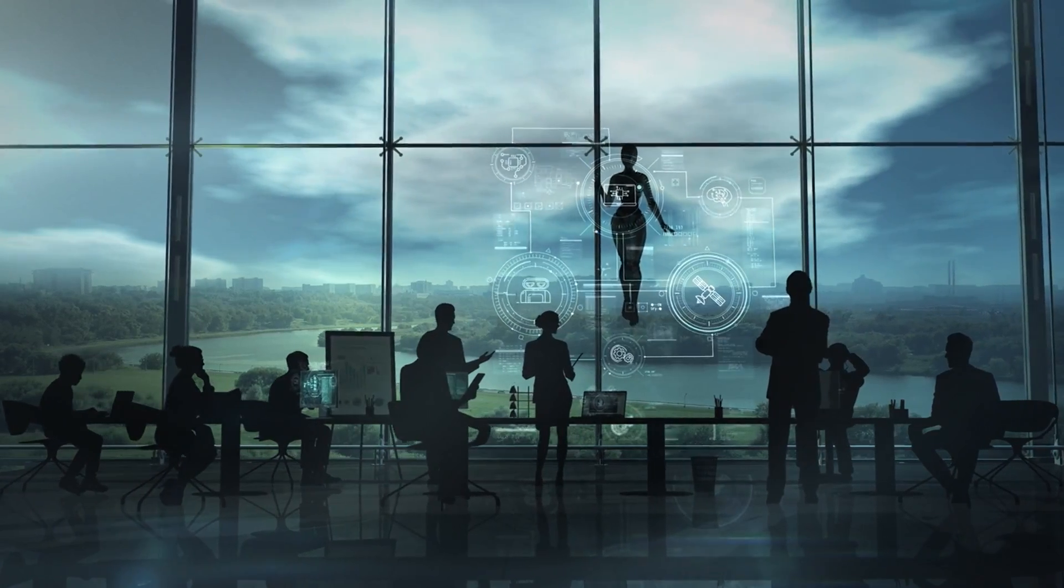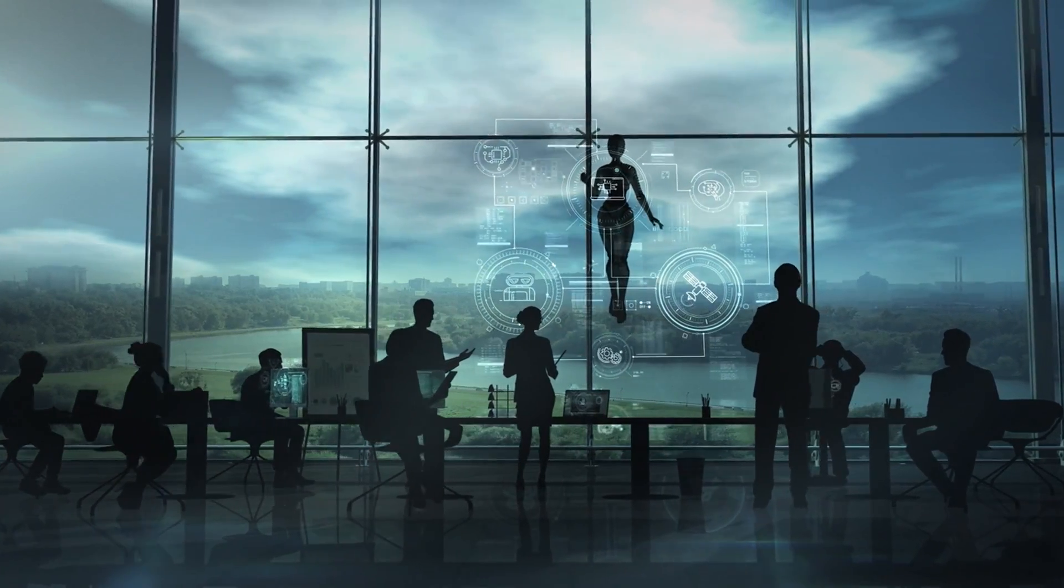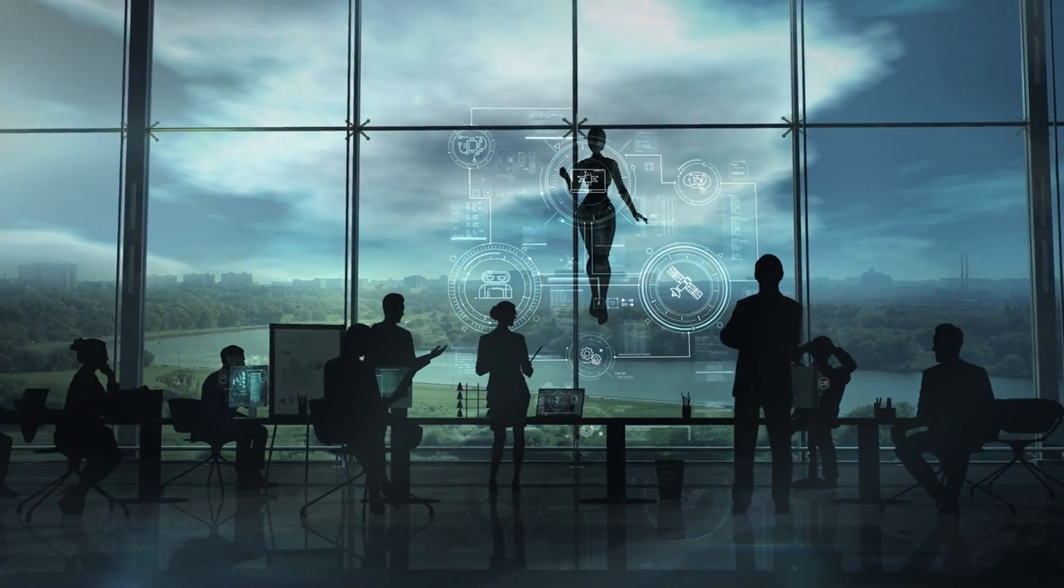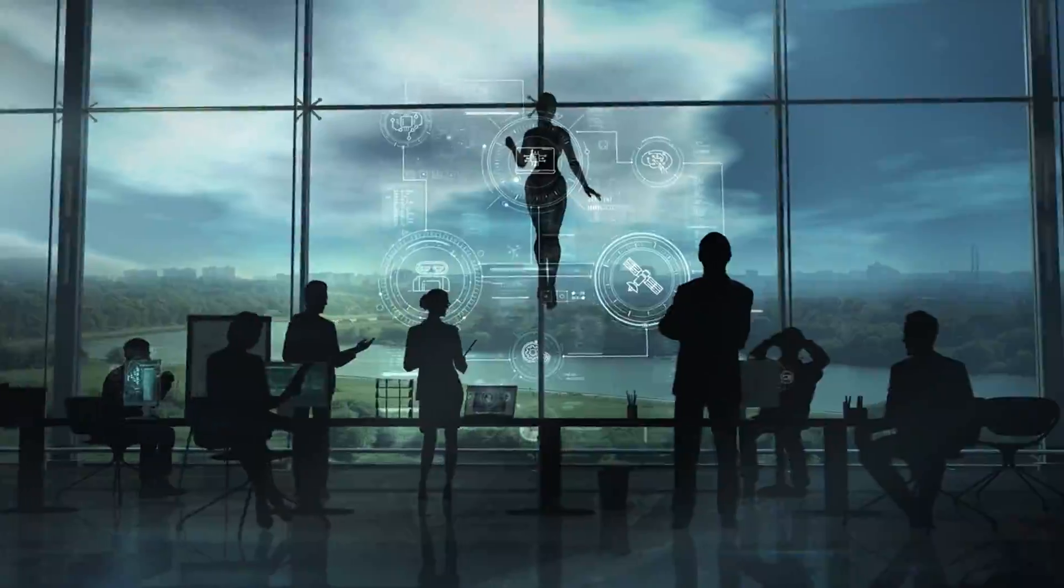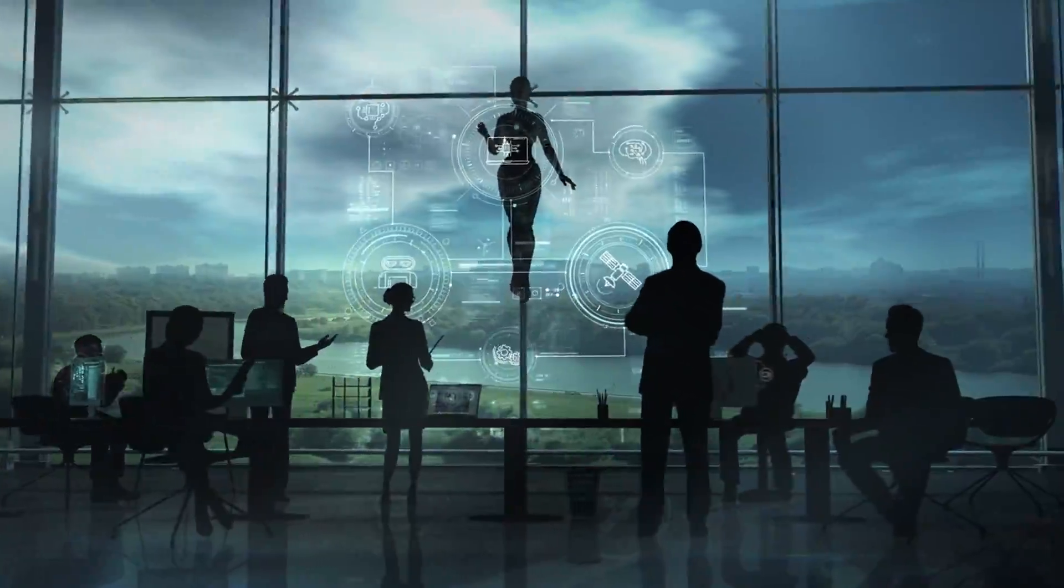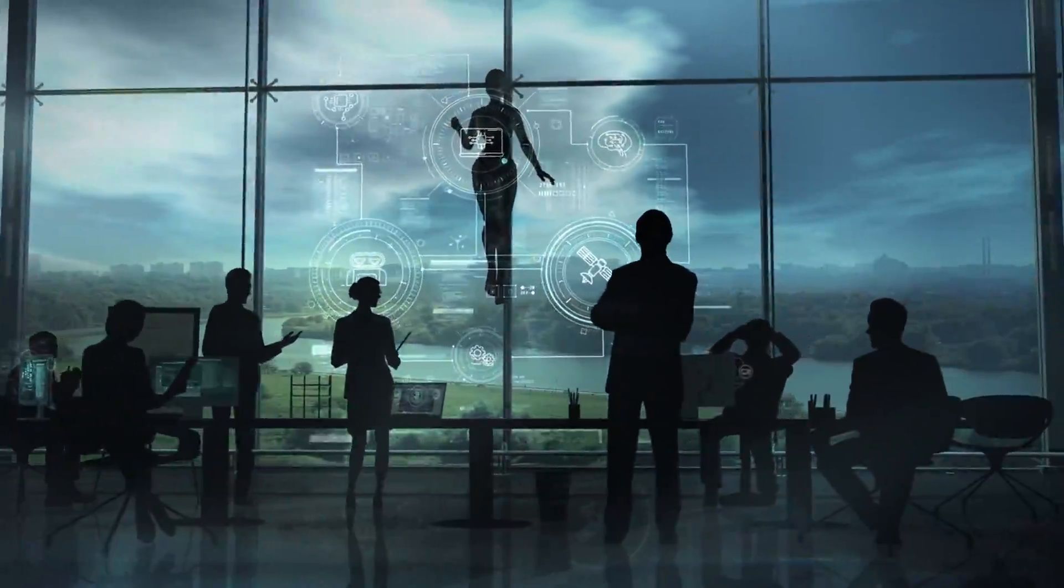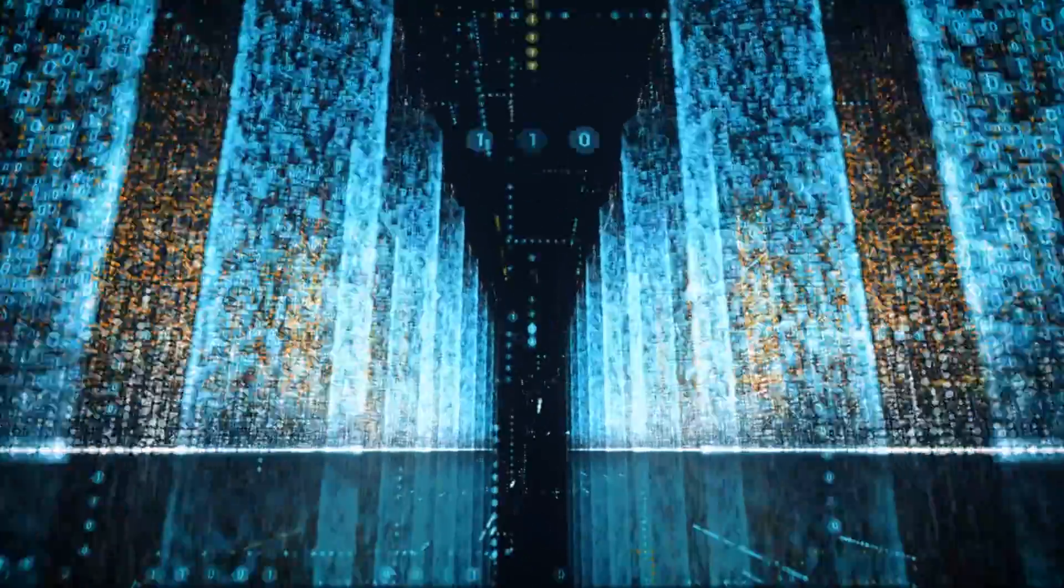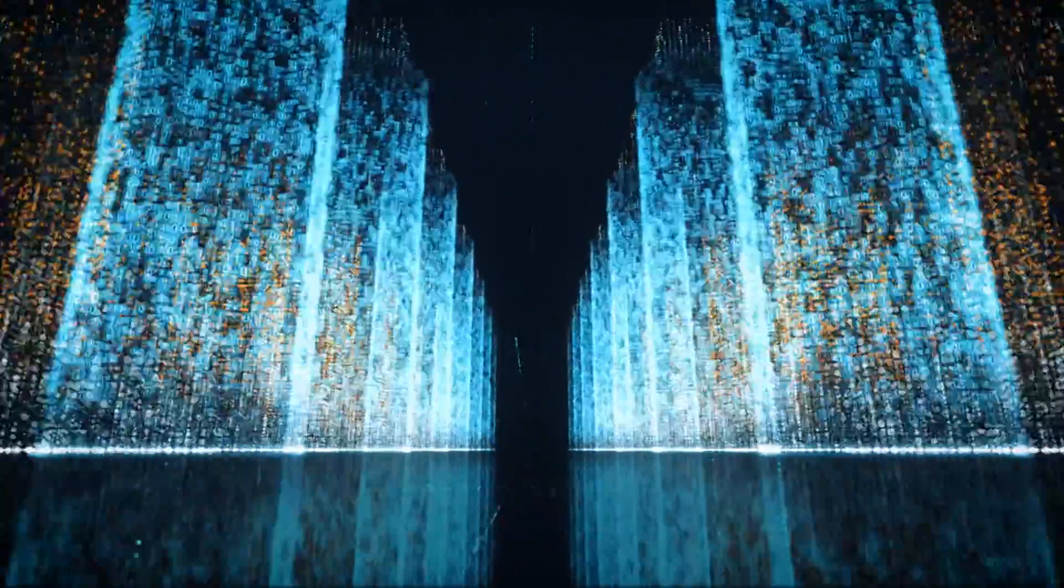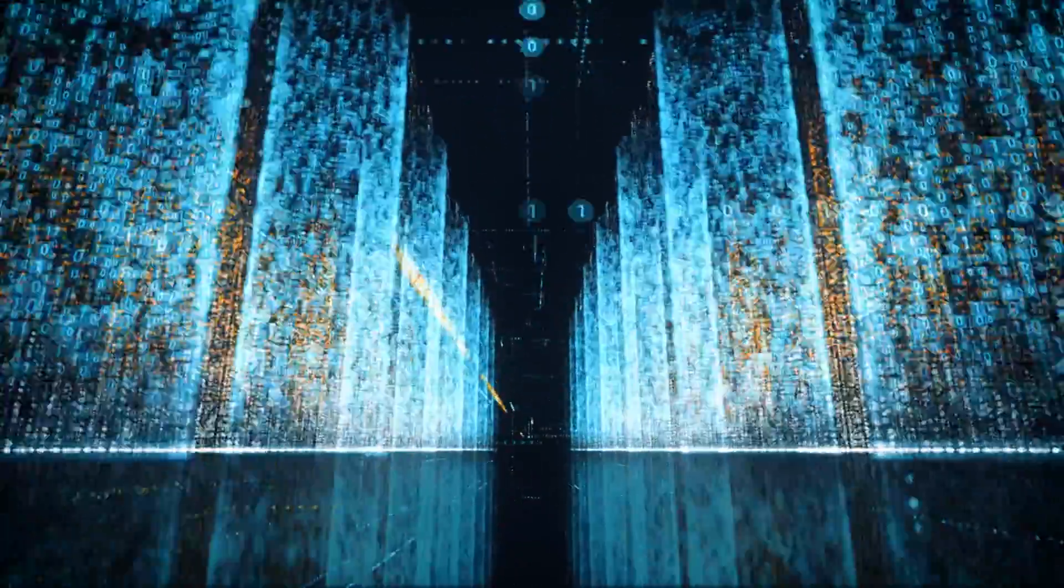AI and automation are more than buzzwords. They're transforming business, team management, and even which skills are most valuable. So sit back and join us as we explore this fascinating shift.